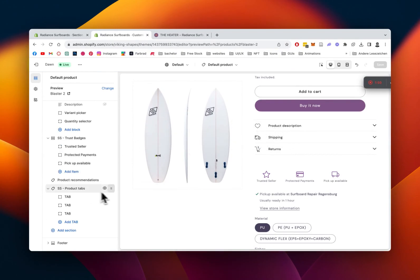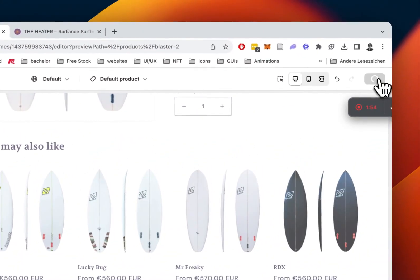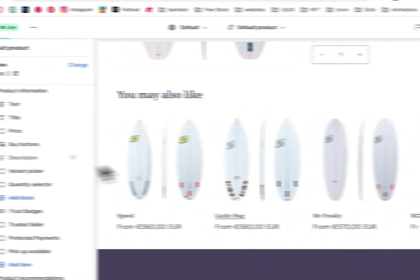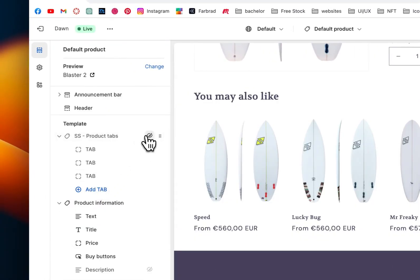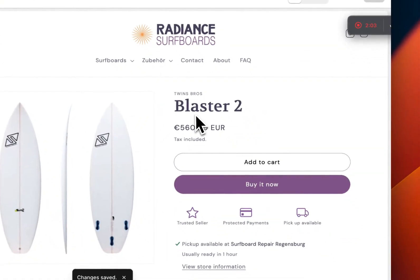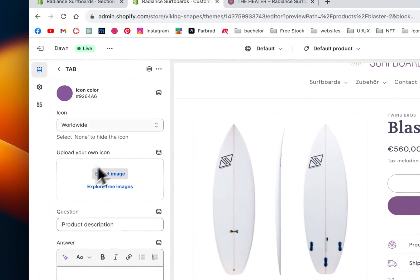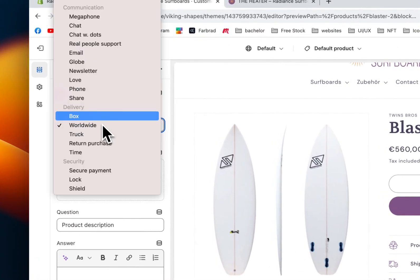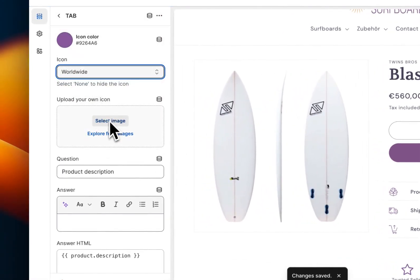I'm going to delete that fresh one again so I can show you better on the one which already exists, so I don't have to fill it with new content again. Let's let that load up, give that a refresh, and then we should be able to see the one you saw in the beginning of the video. Perfect, that's the one. First thing I want to show you is how a single block looks like.